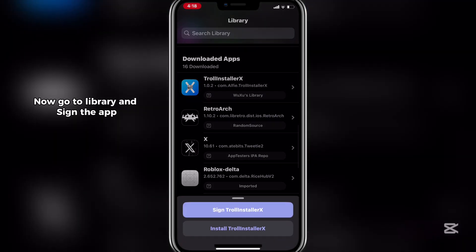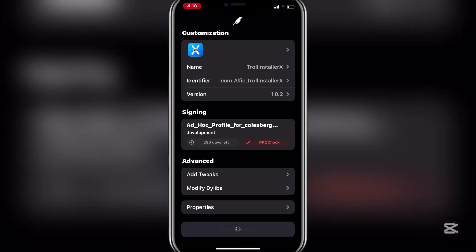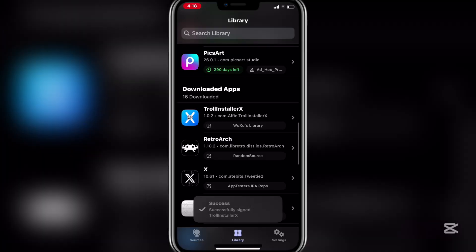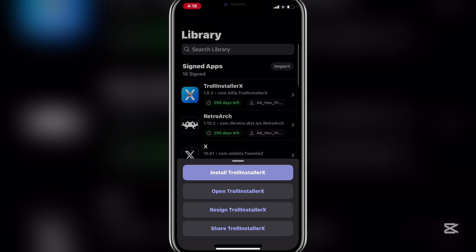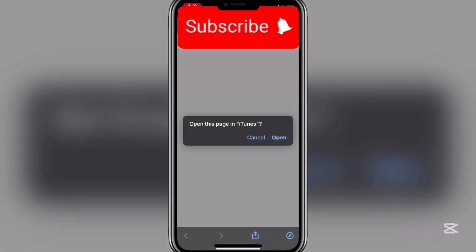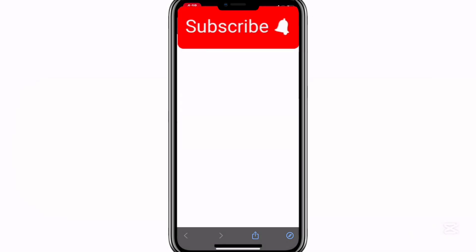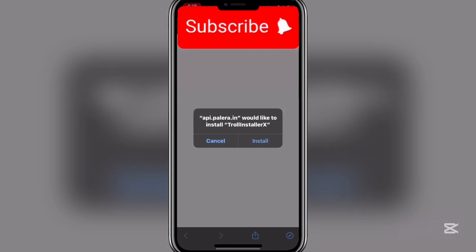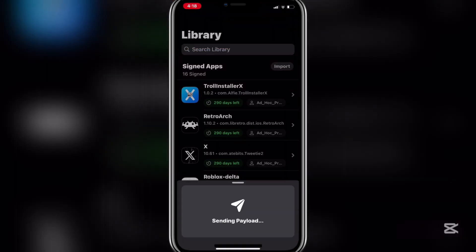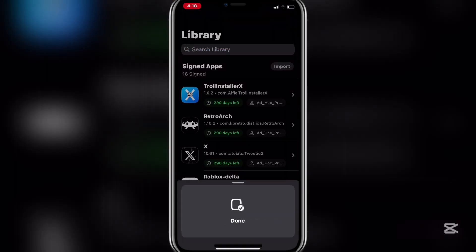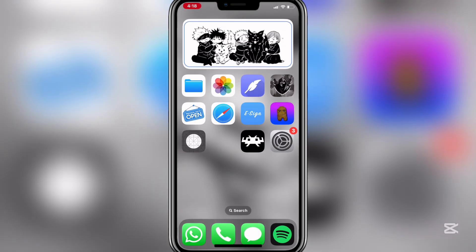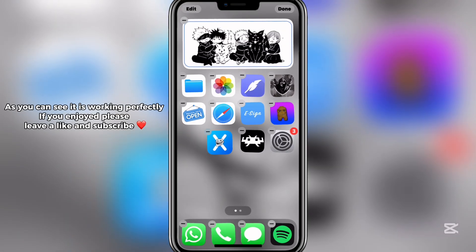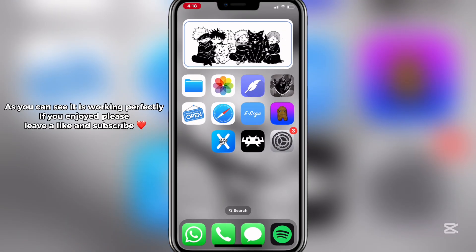You will need a paid certificate for this though. Now go to library and sign the app. Then install. As you can see, it is working perfectly.